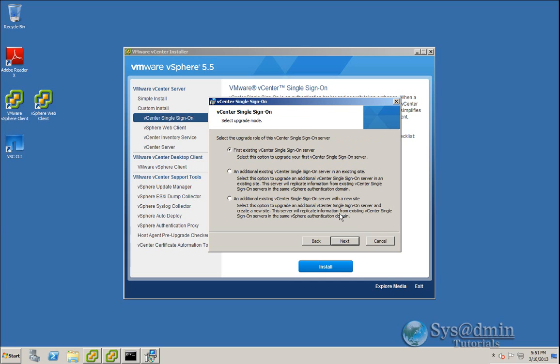Now vCenter single sign-on you can install in a few different ways. The way that I've installed it is just a single sign-on server. You can install it in a type of HA environment with additional SSO servers. So just select the option of your SSO installation. Mine's the first one, first existing vCenter single sign-on server. I'll click Next.